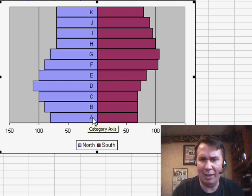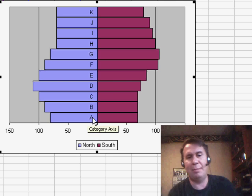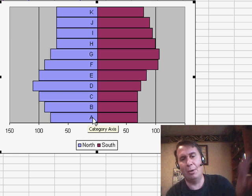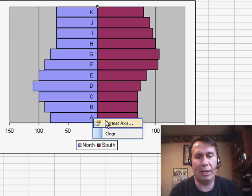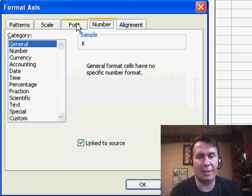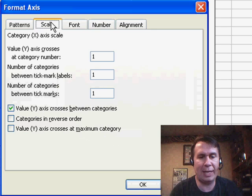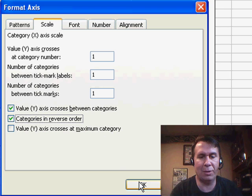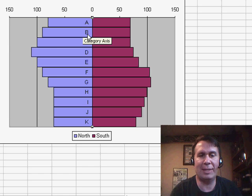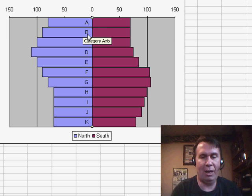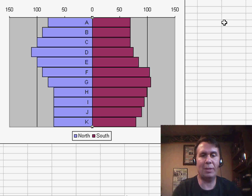I just noticed here that my categories are going backwards. So let's right-click Format Axis, and on the Scale tab, say Categories in Reverse Order. That'll force the A to be at the top of the chart.